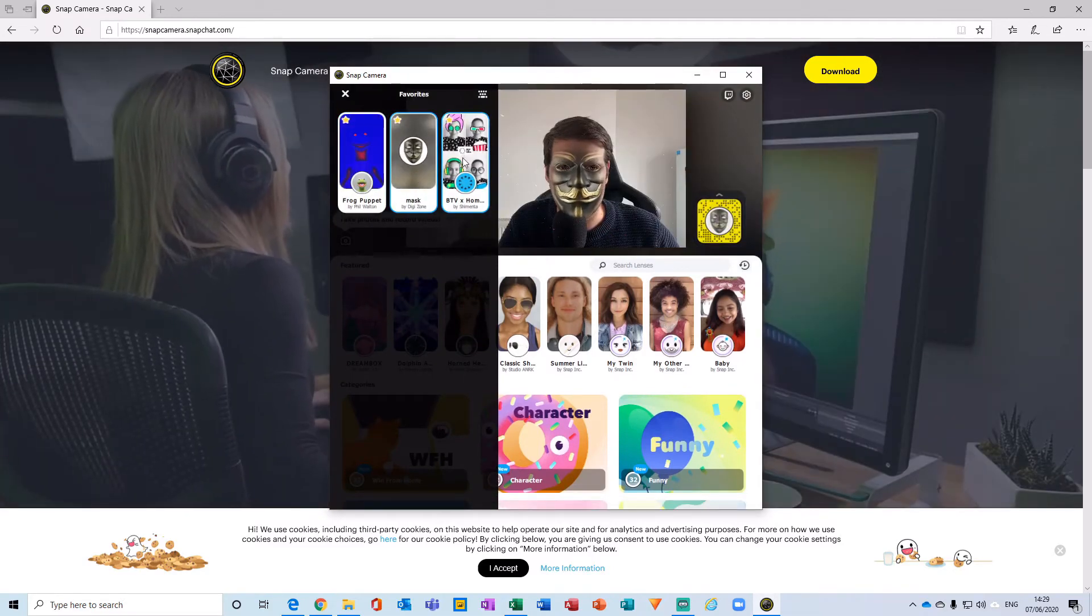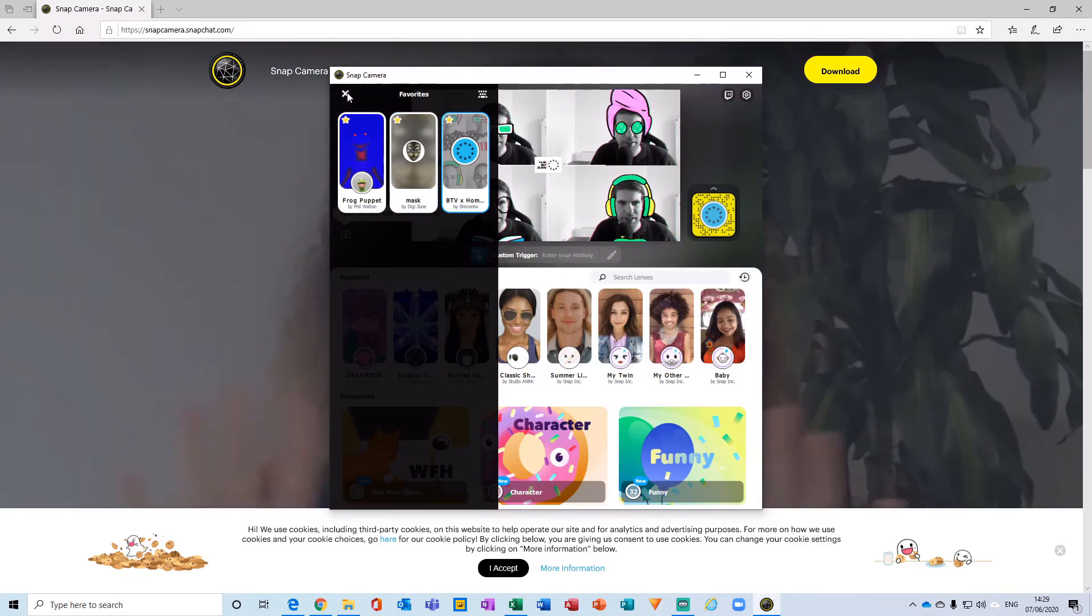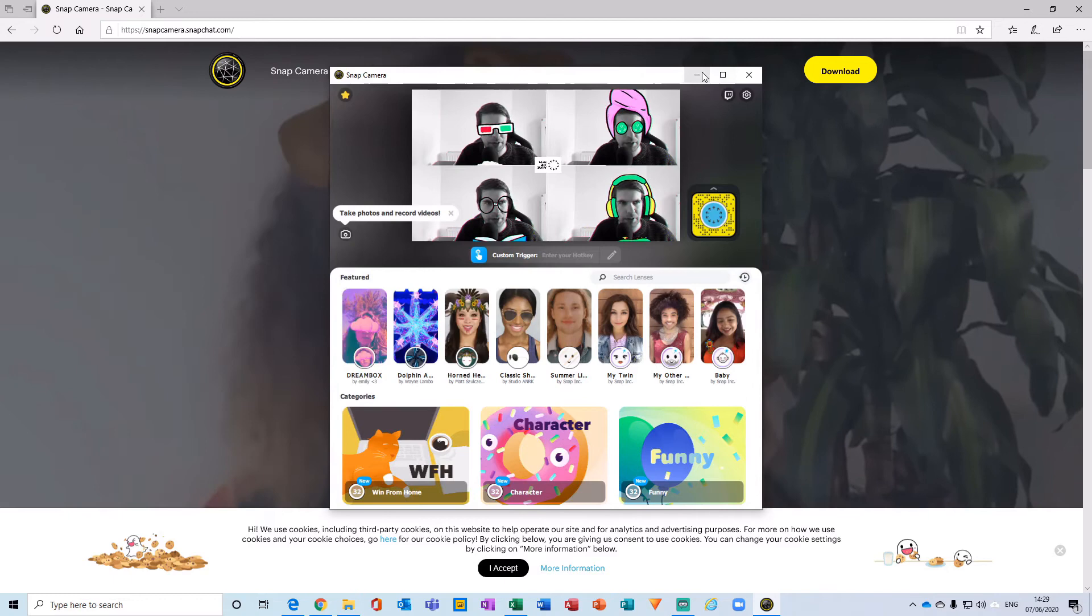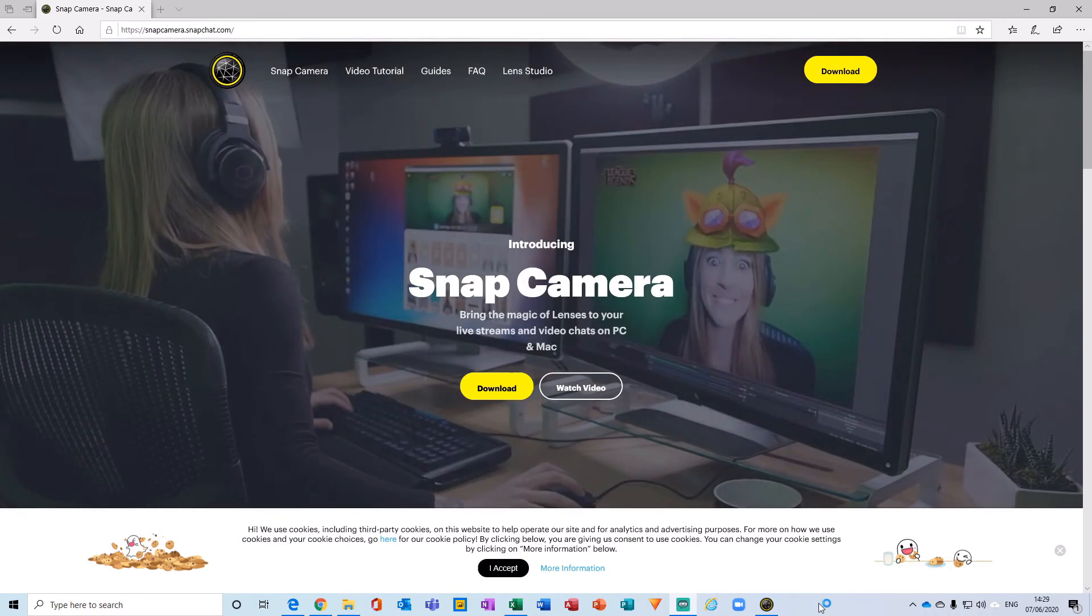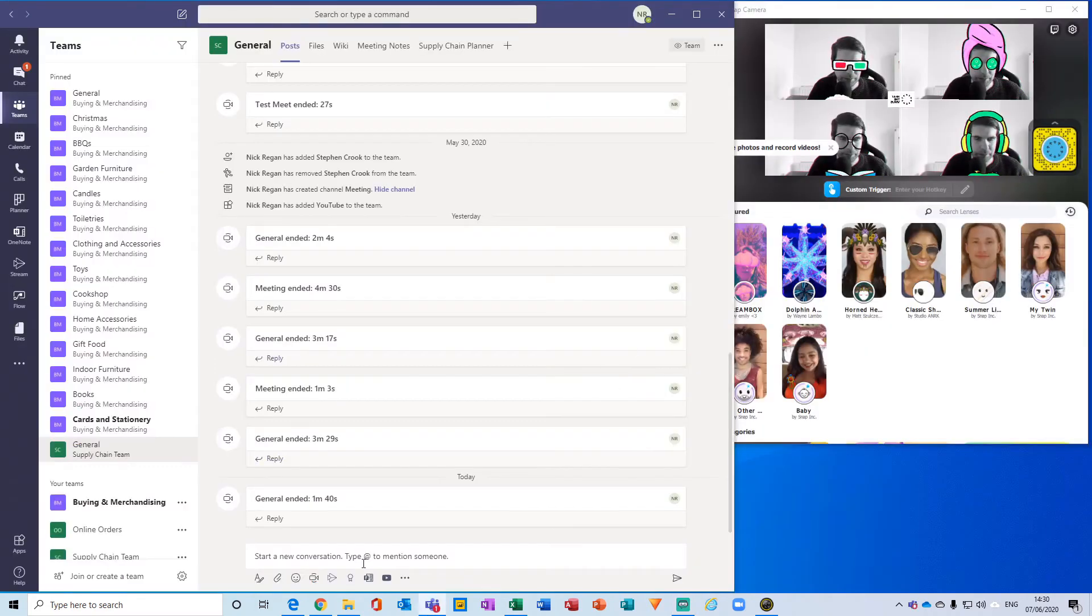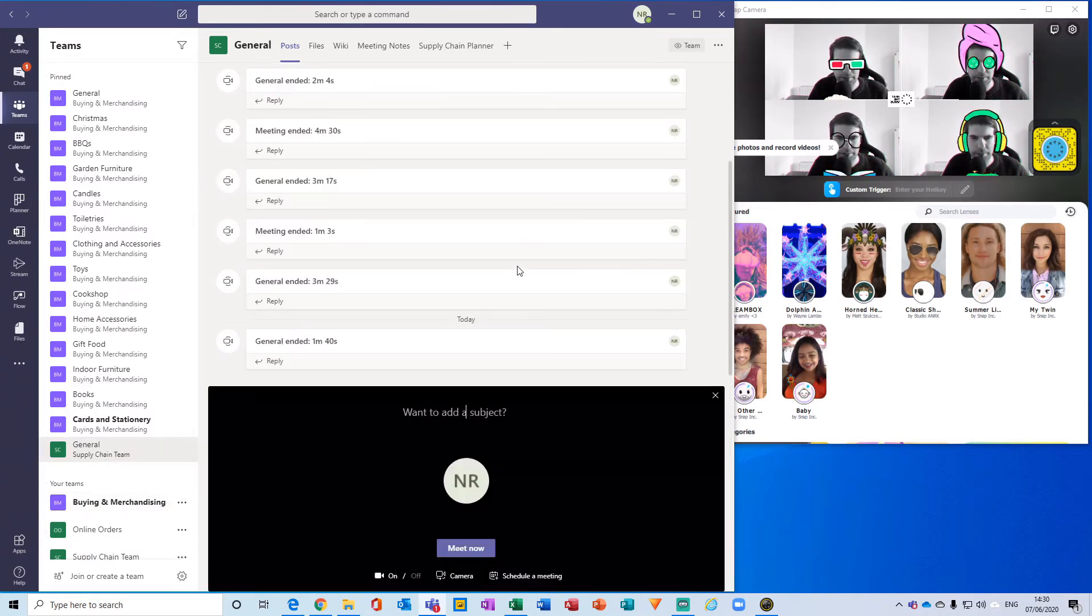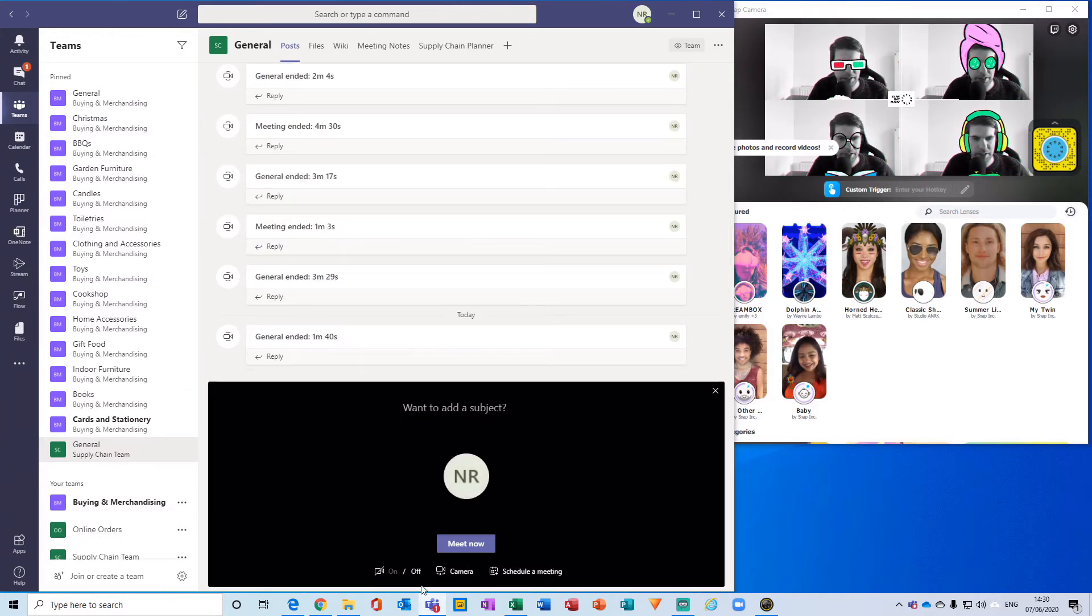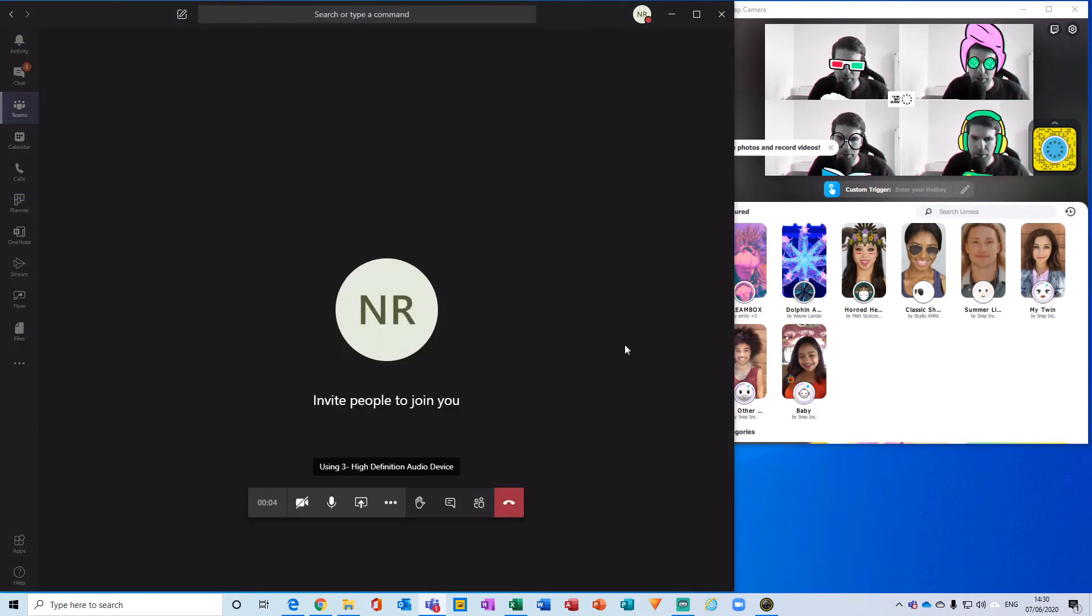With all of that done, I can now minimize this off the screen and go to Microsoft Teams. I'll just wait for Microsoft Teams to load. Within one of my standard channels here for supply chain, I'm just going to do a quick meeting. I'm going to turn off my camera initially and then click meet now. I'm not going to invite anyone, so I'll just close that off.